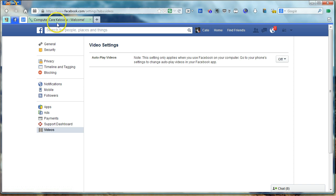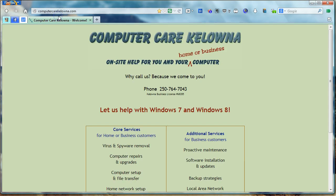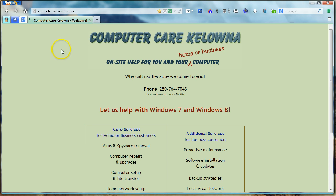If you need help with your computer, your email, your printer, your wireless network, your tablet, your phone, whatever it might be, give us a call at ComputerCareKelona. Thanks.